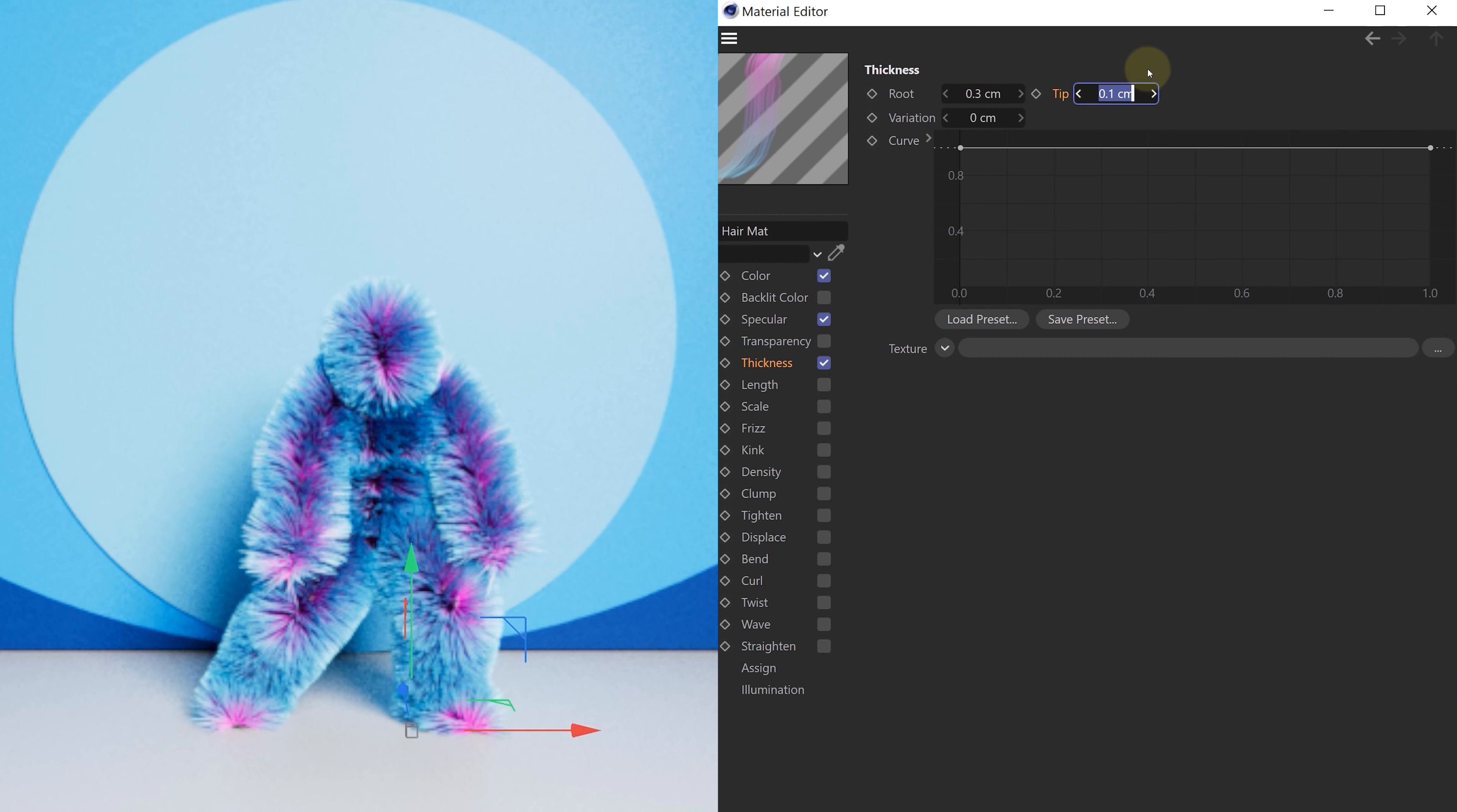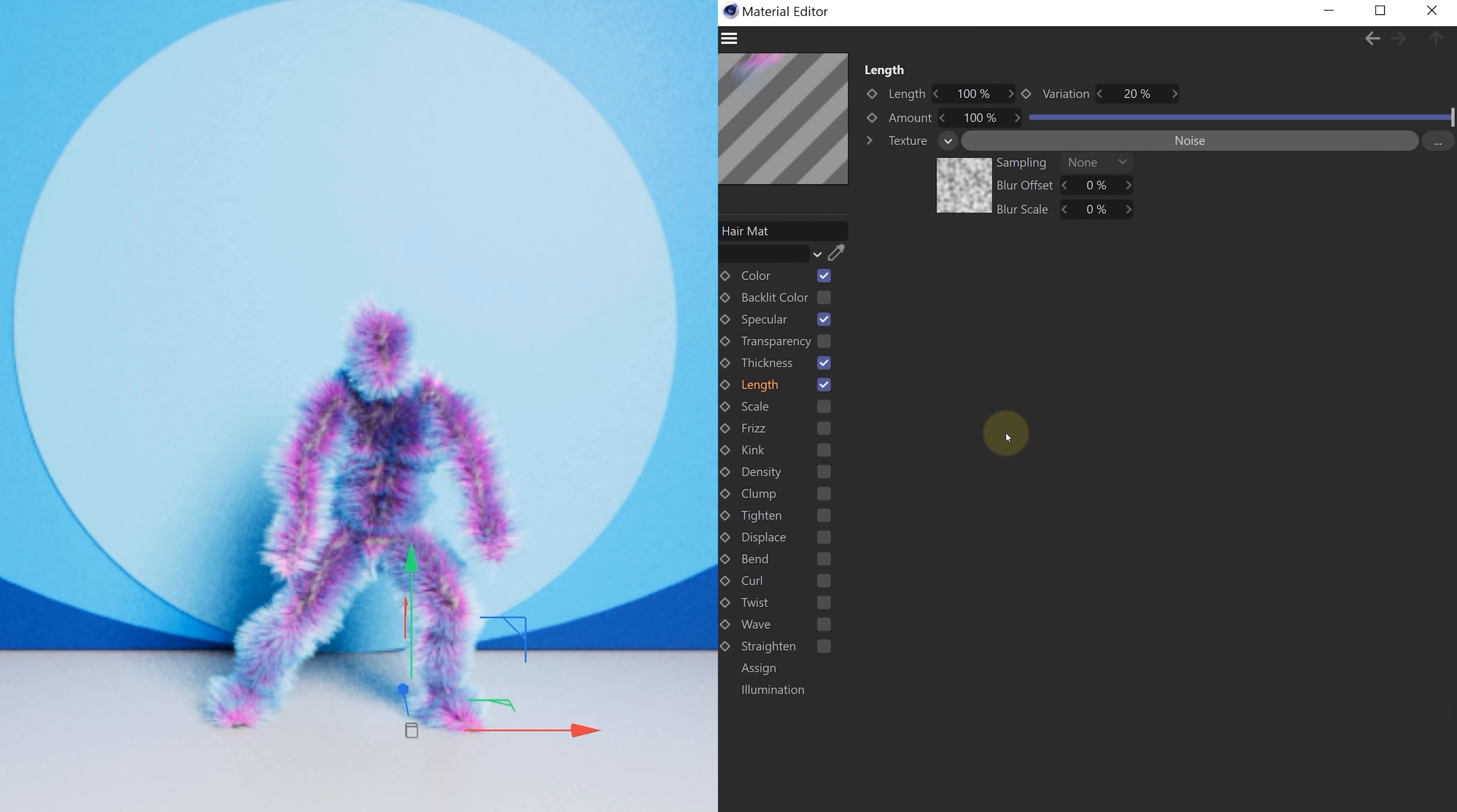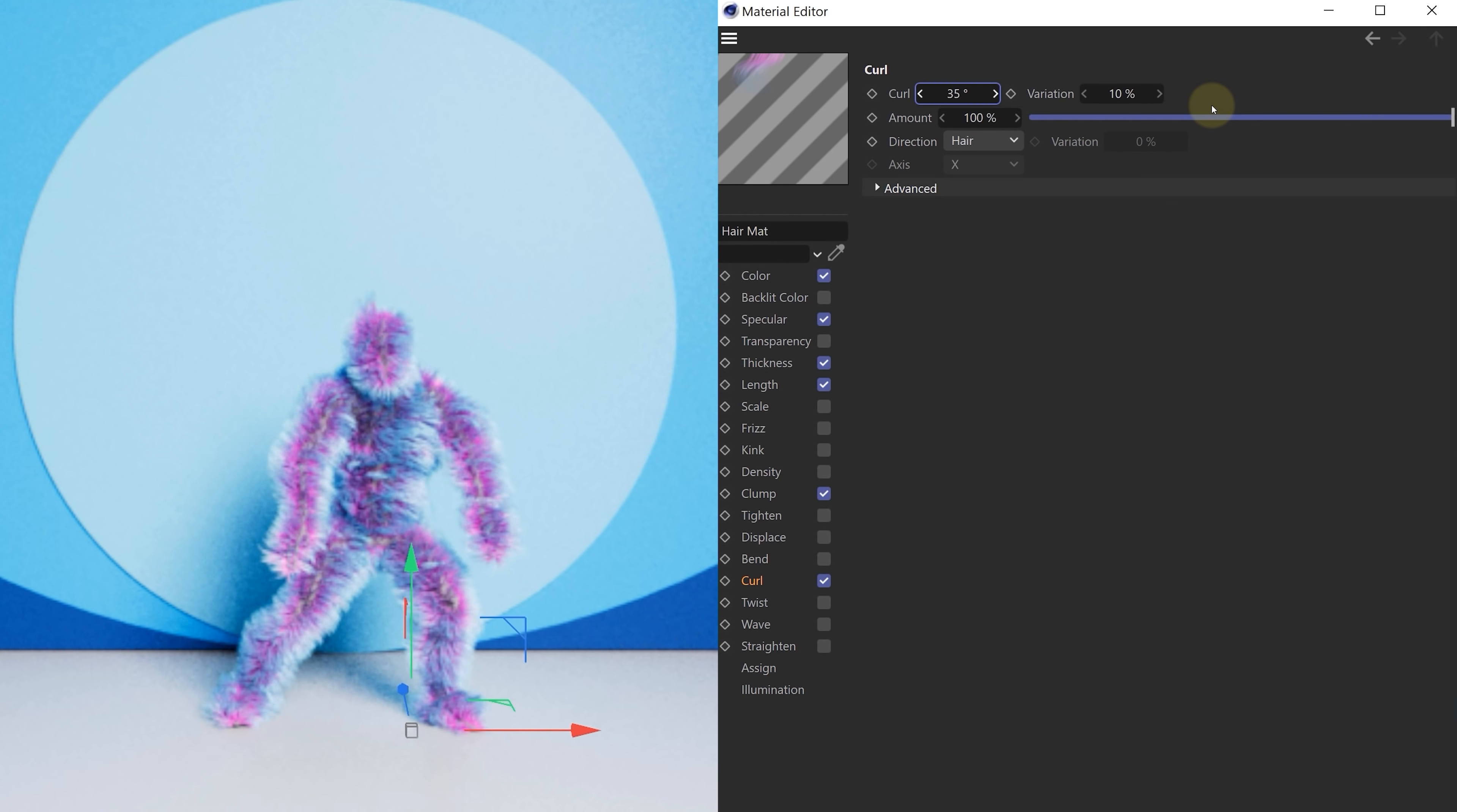Now for the length tab, we didn't adjust the overall length. We made it more random. For the texture of the length, we used a noise map. And by doing this, we are going to create a random pattern, making some hairs longer and others shorter. Next up, the clump setting. This we actually just enabled and didn't change any settings. Now what does it do? Well, it bundles some hairs together, creating clumps of hair. And the last setting is the curl option. Pretty obvious what it's going to do. But for this option, we decrease the curl angle and that's it. Our look is done.